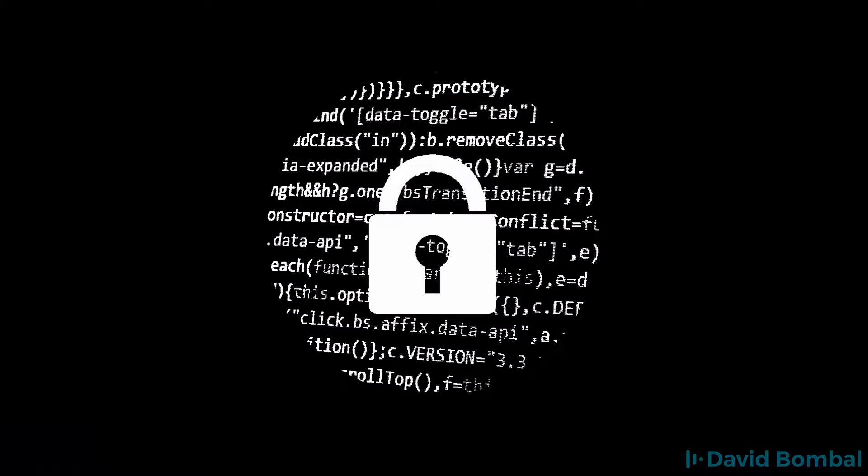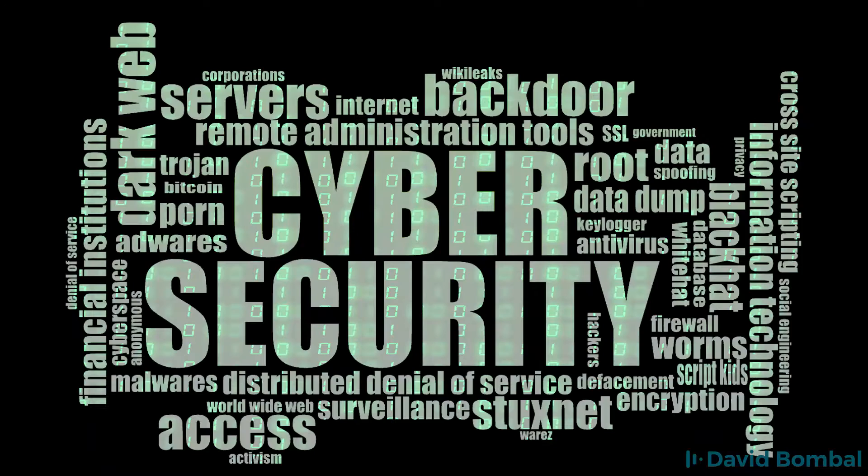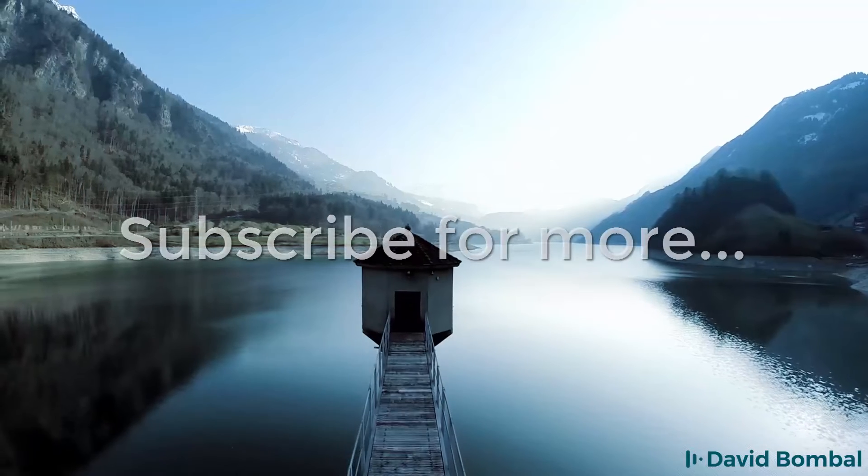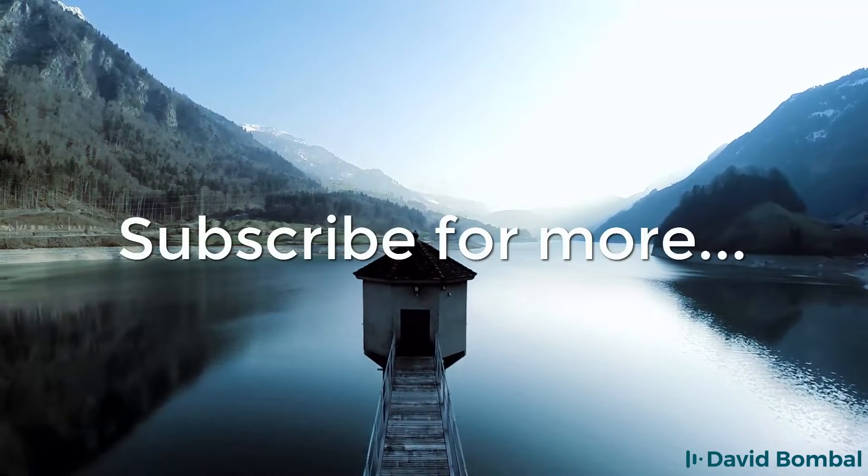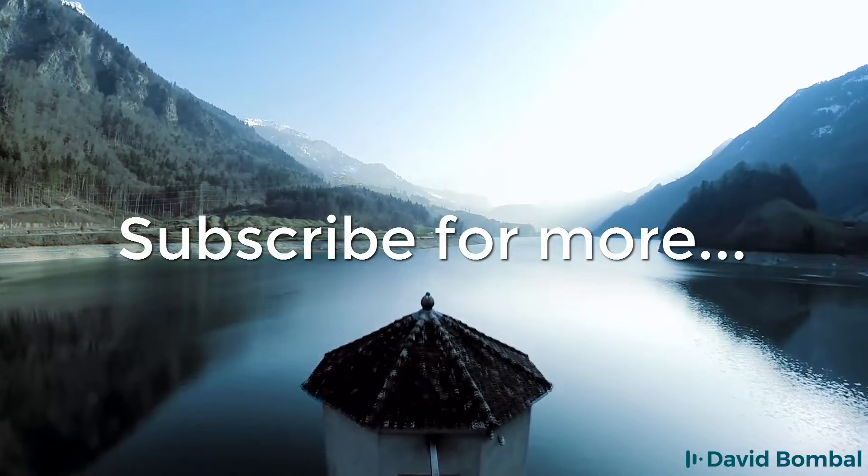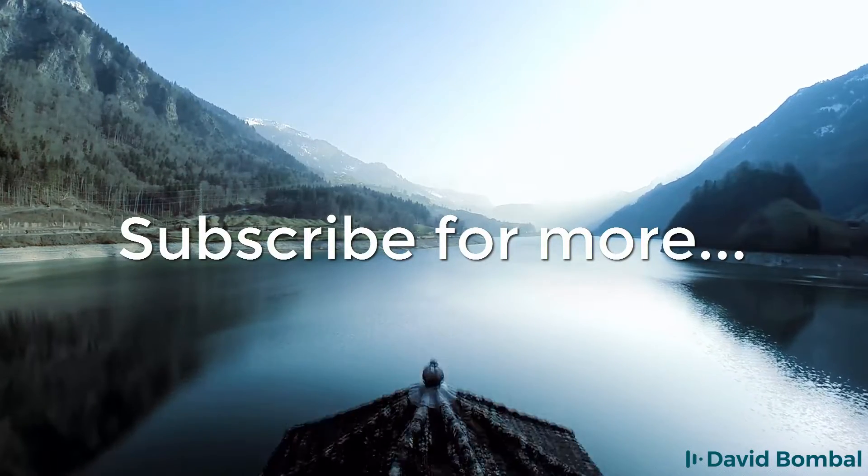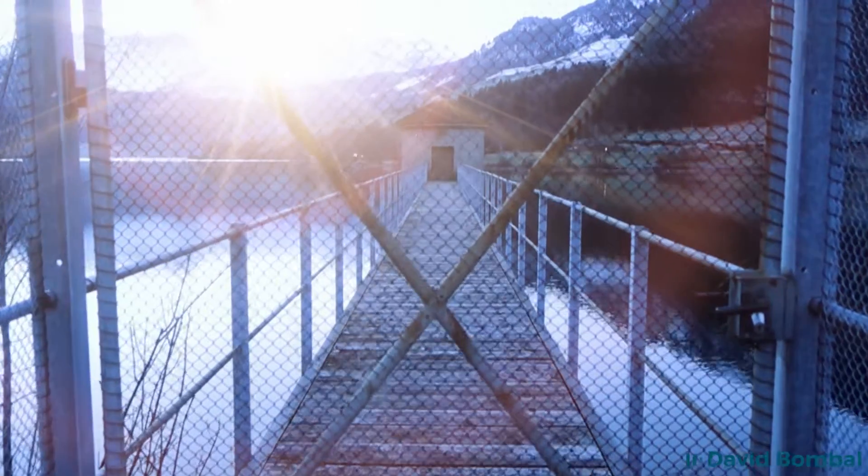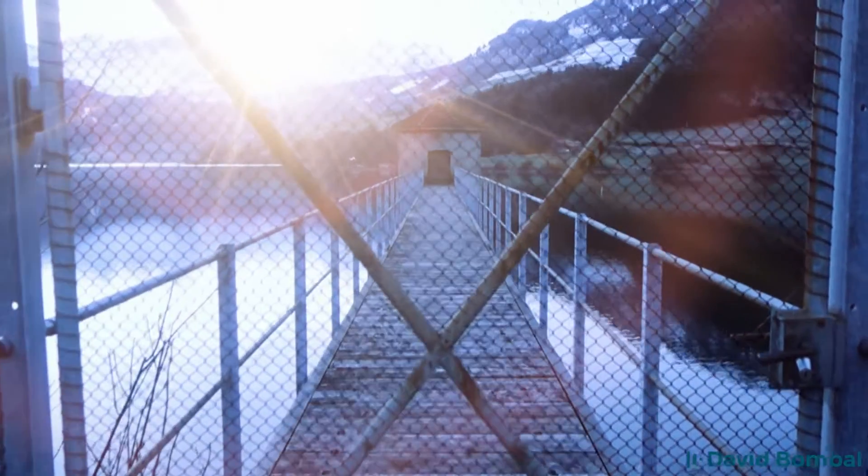I hope you enjoyed this video. If you did, please like it and please subscribe to my YouTube channel. I want to wish you all the very best.